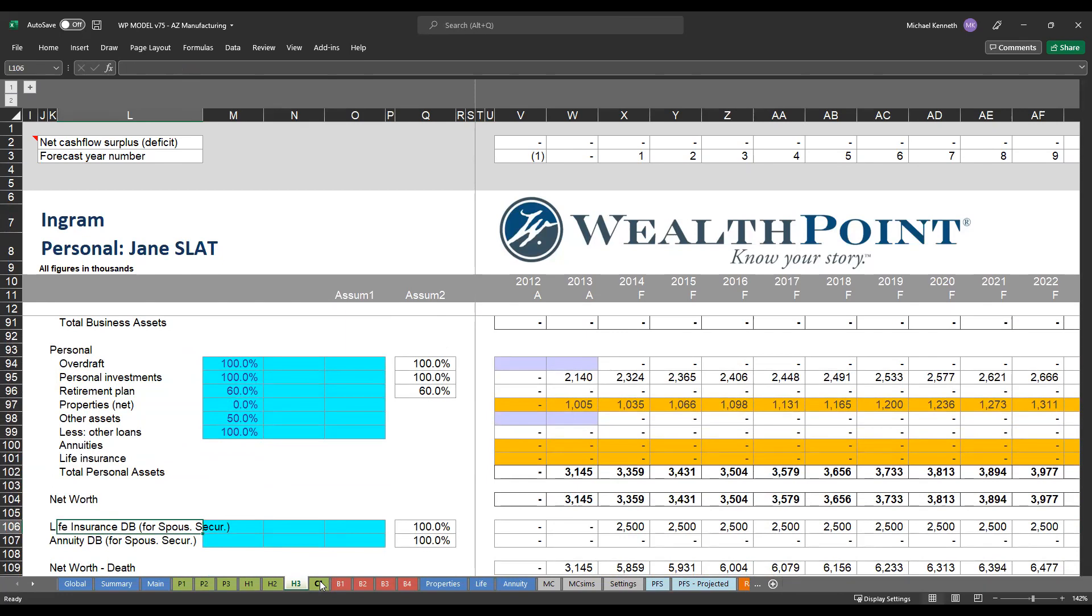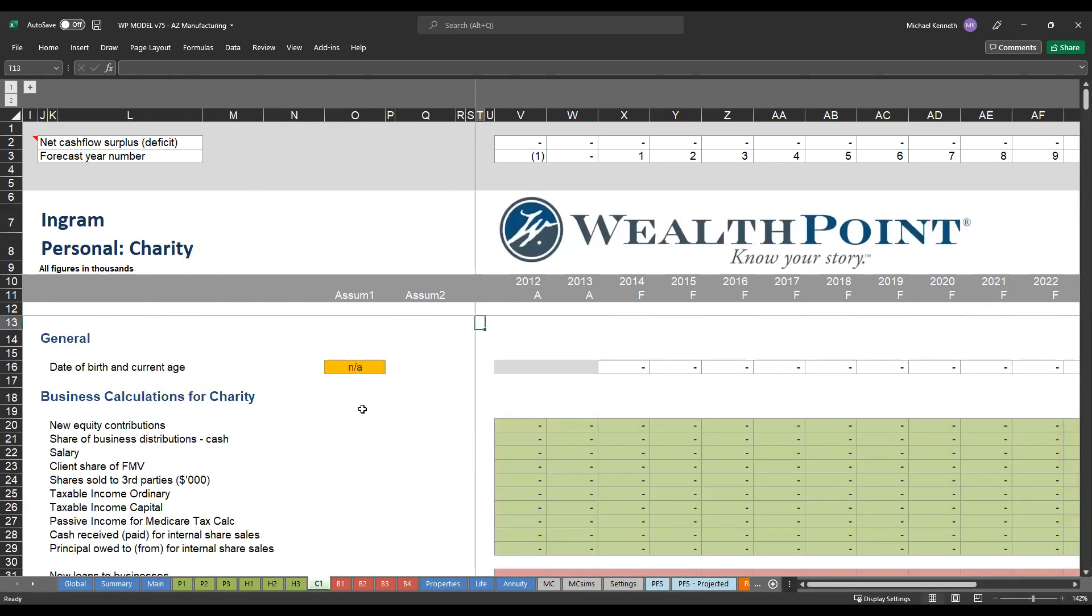The C1 or C tabs are for charities. So if our clients have any sort of philanthropic objectives, want to set up any sort of charitable trusts or even show something as simple as a family foundation or a donor advice fund, we can show those different gifts or donations to charity, whether they happen today during the client's life or even at death, just so we can see what's the impact of a donation or a gift to charity over the next 5, 10, 15 years from now.